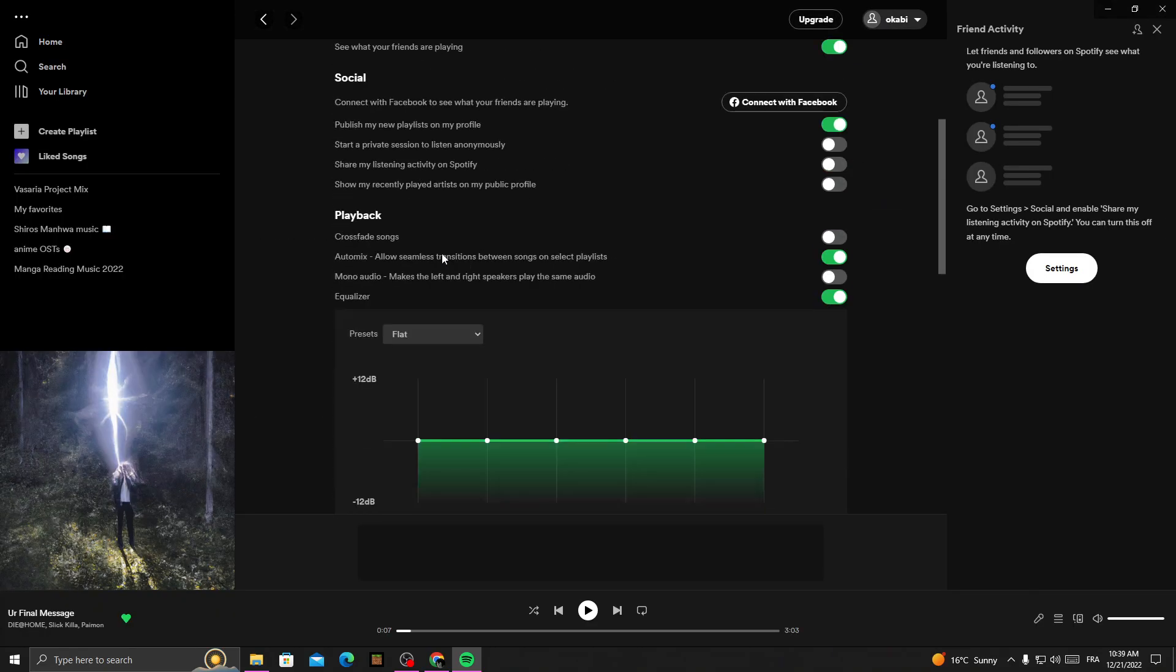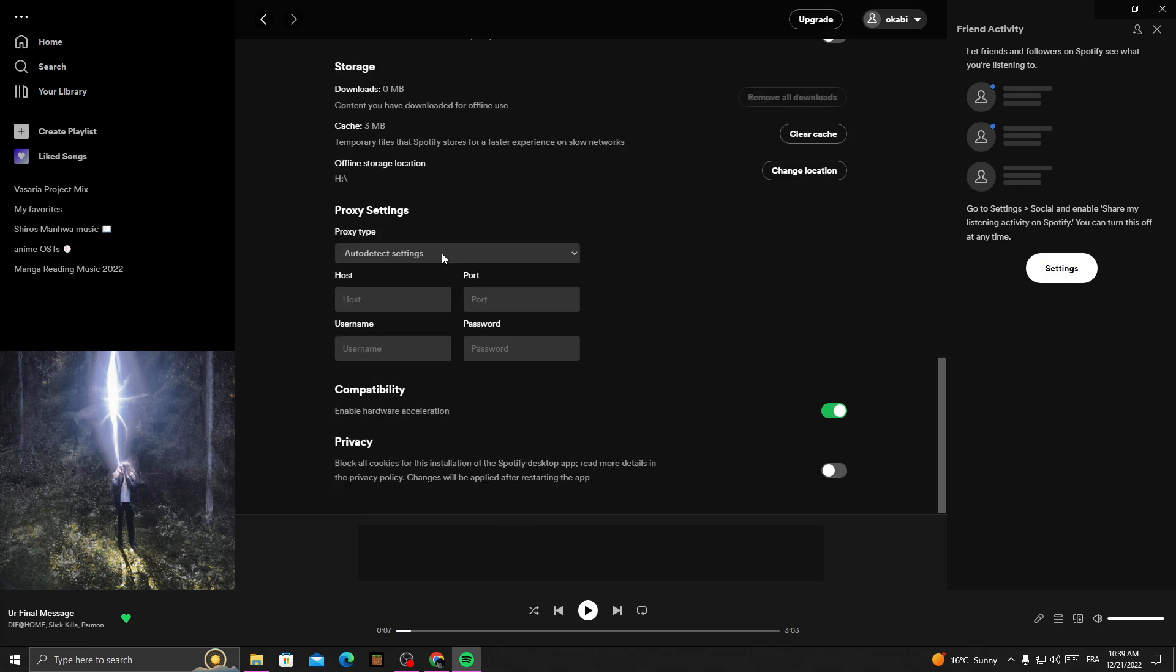Scroll down and as you see, proxy has been removed. And that's it for today's video. Don't forget to like and subscribe and see you in the next video.